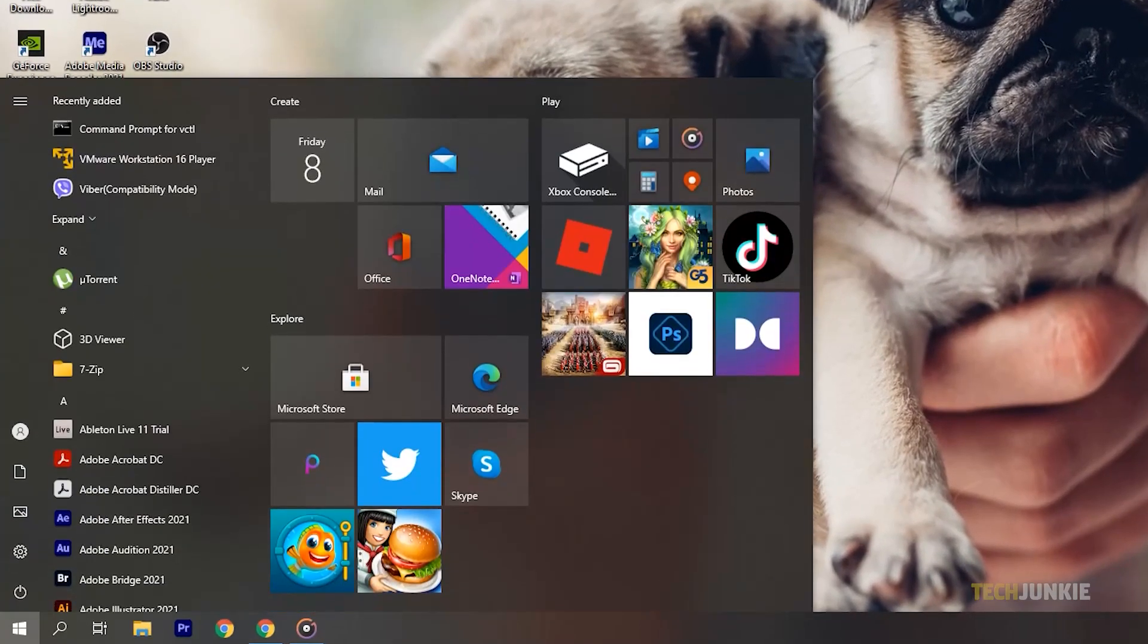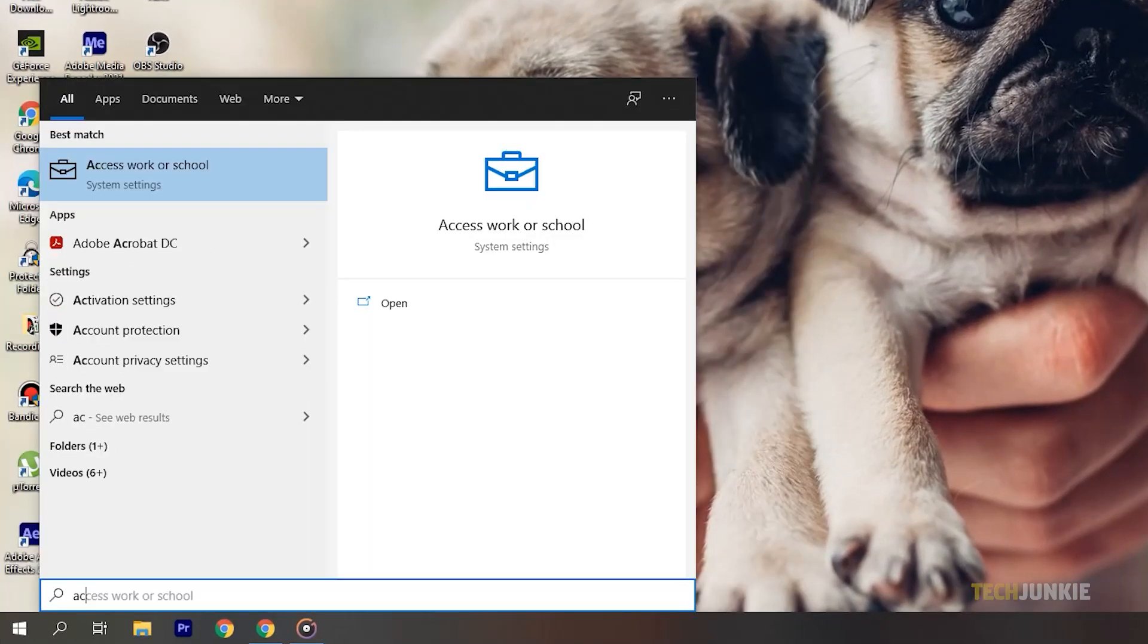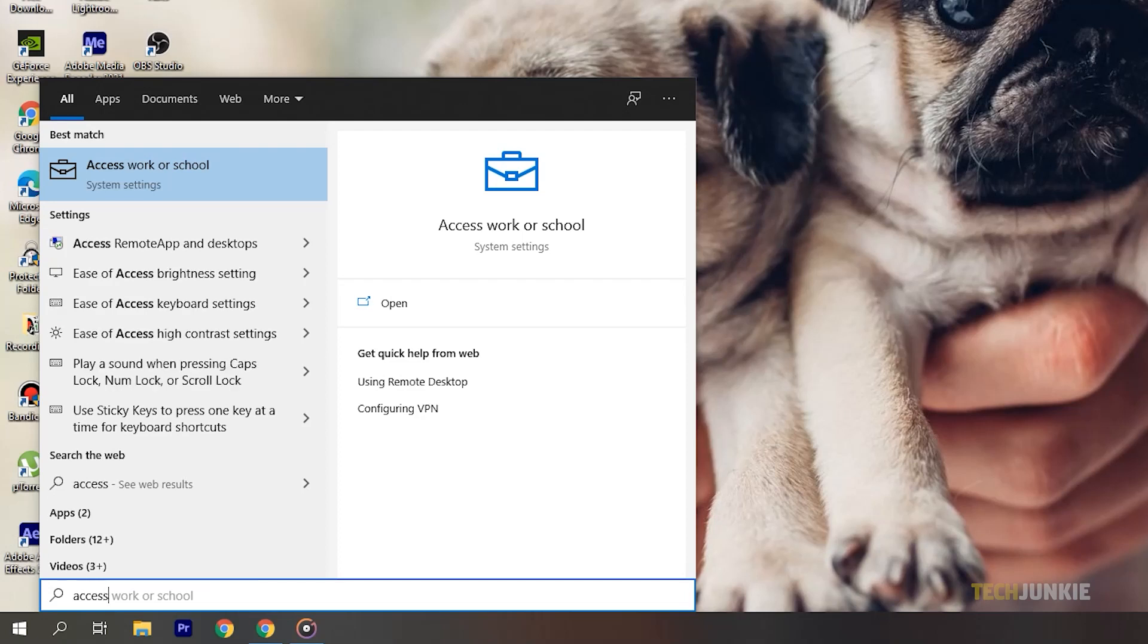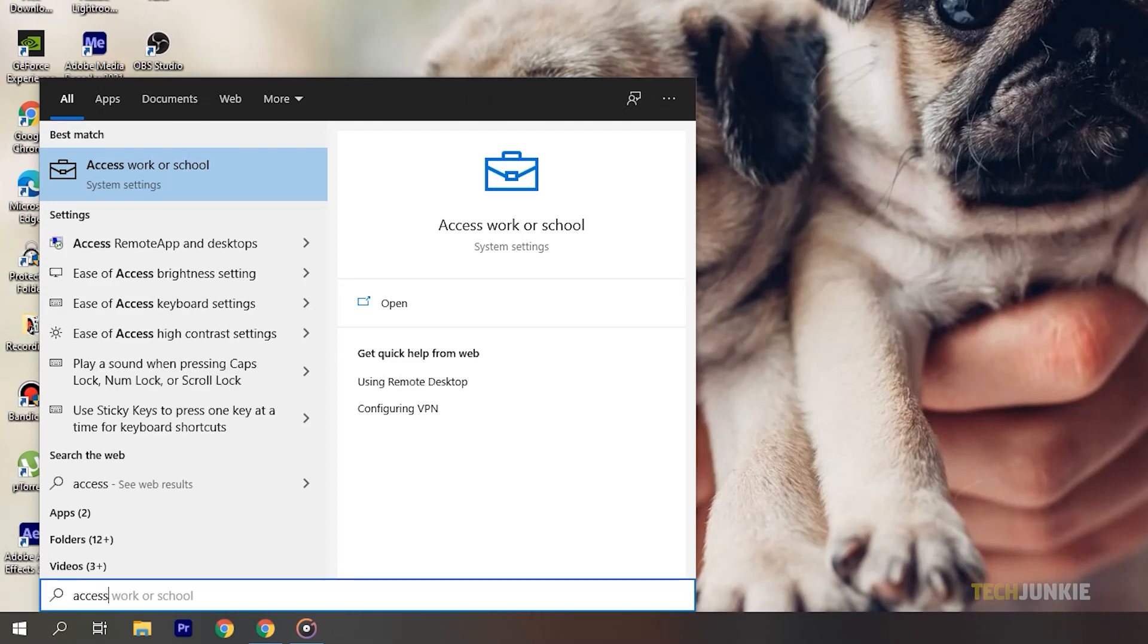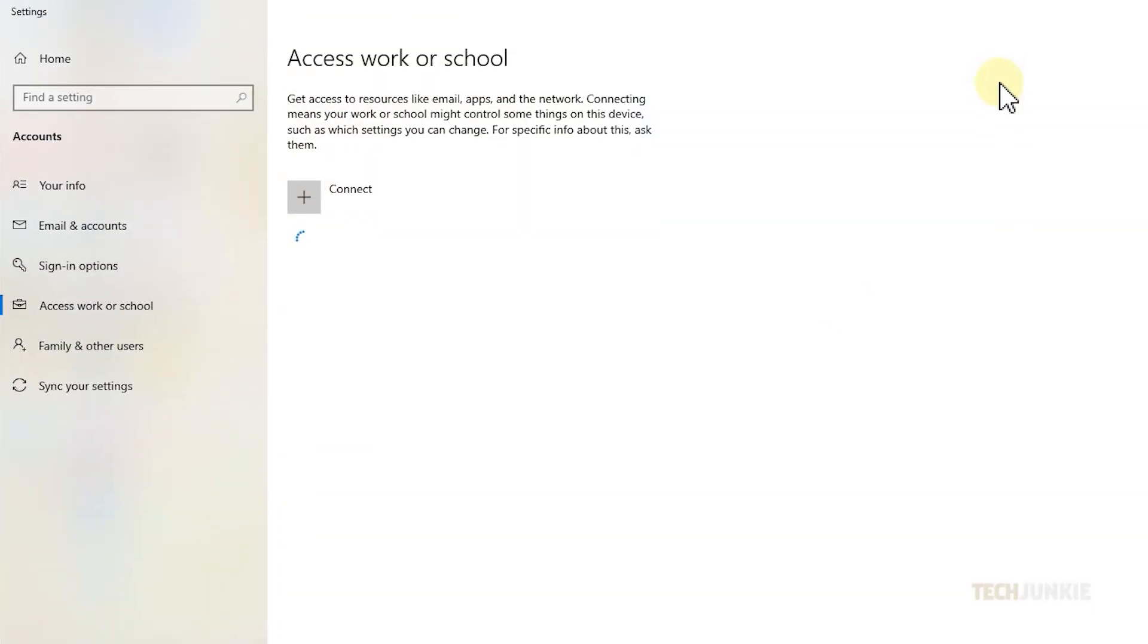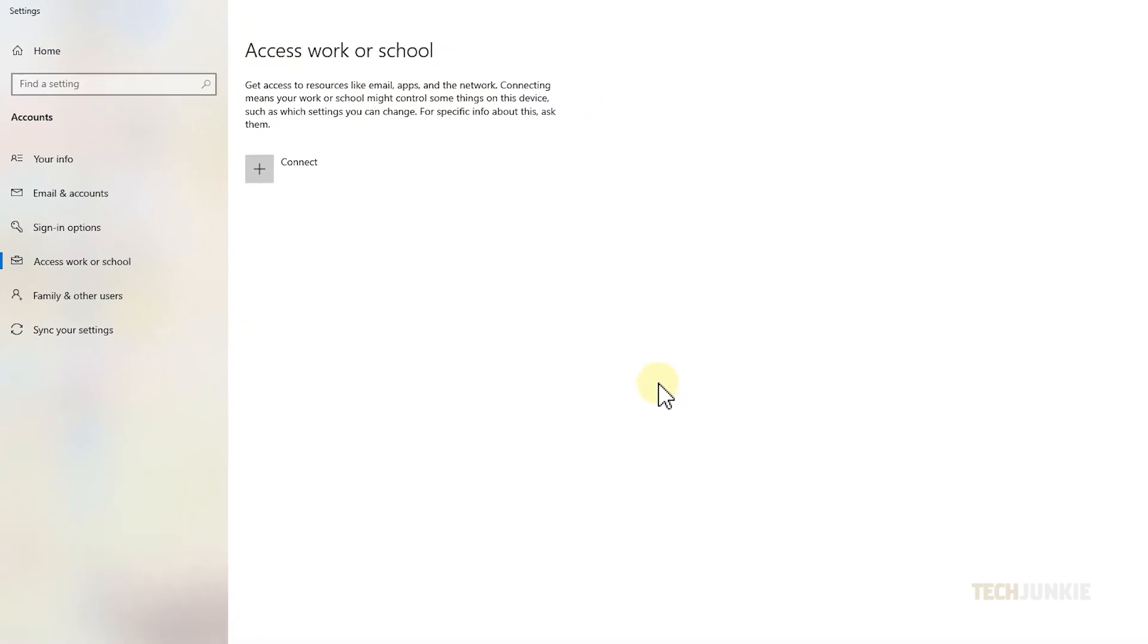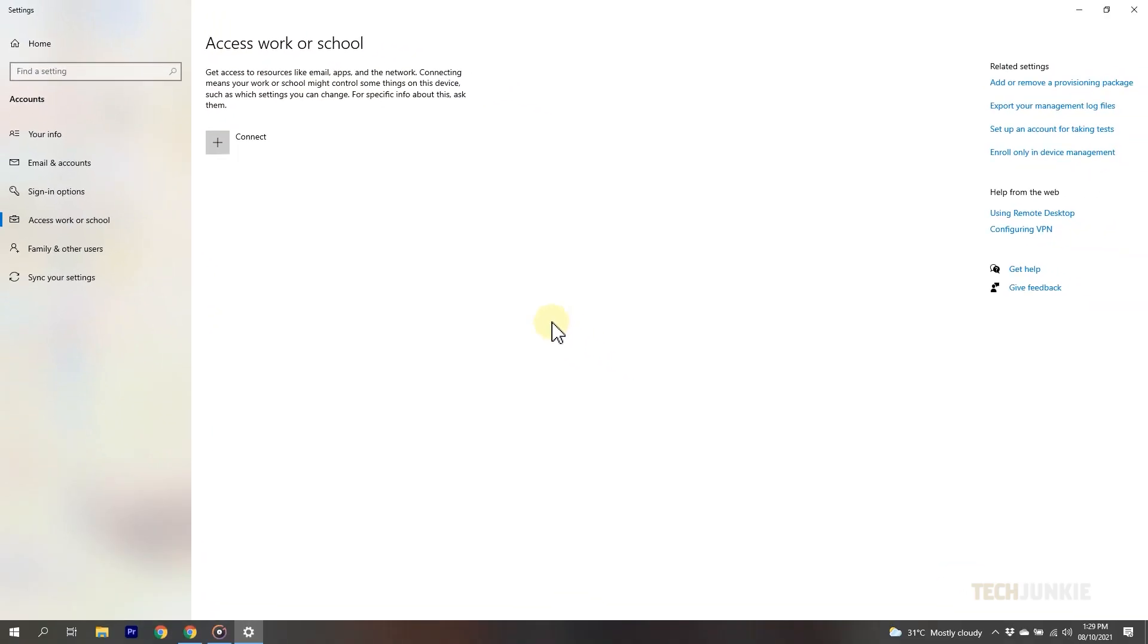Tap on your Windows key, type in 'access work or school', then tap on enter to bring up the setting. If you see a work or school account on the window that pops up, select it, then disconnect if you don't need to be connected.